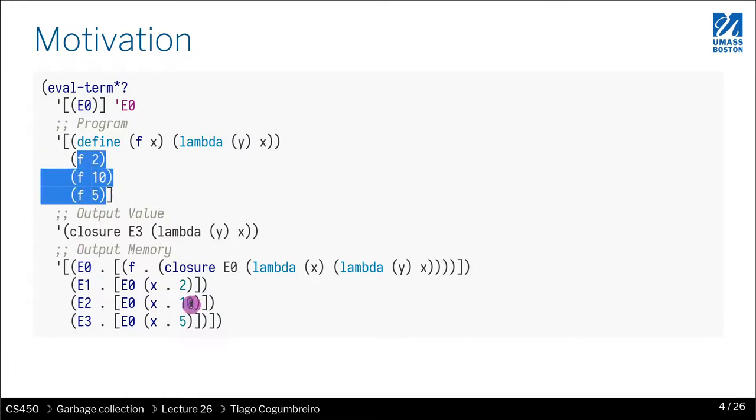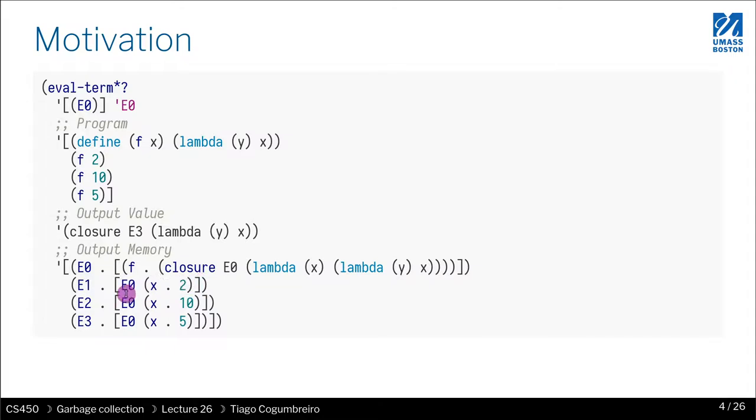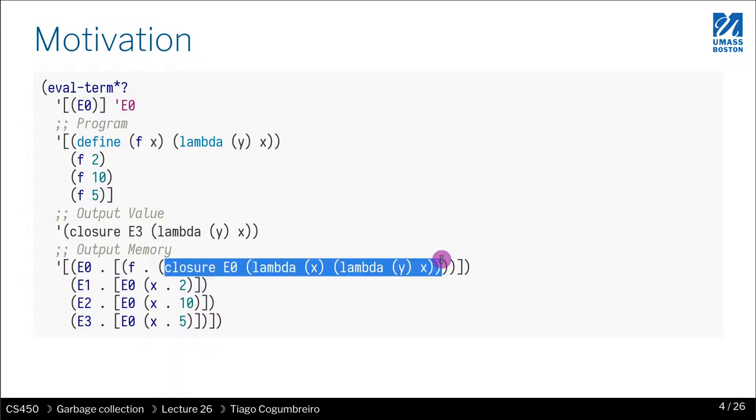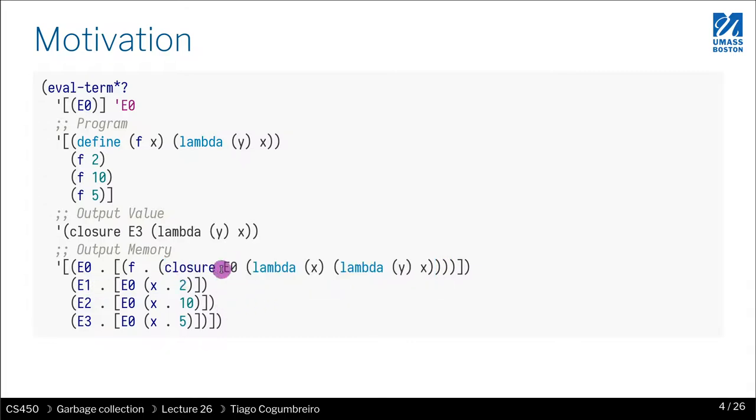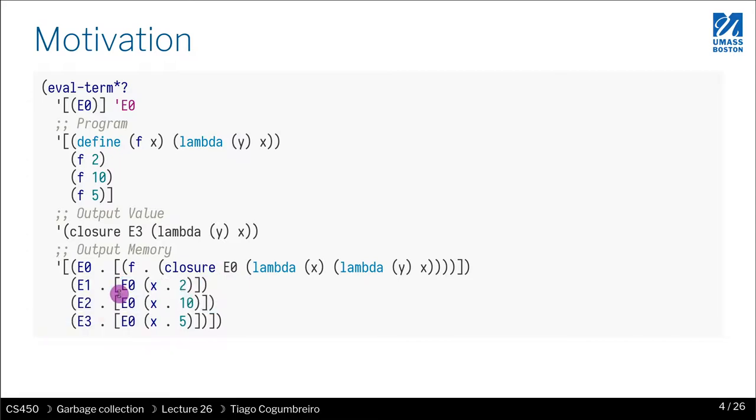Every time we invoke f, we create a new closure and we link the called function... Let me rephrase. Whenever you call a function, you should create a new environment that is linked to the environment of the closure you just called. In this case, the closure we just called is E0, and that's why all of these three frames are linked to E0, to the environment E0.